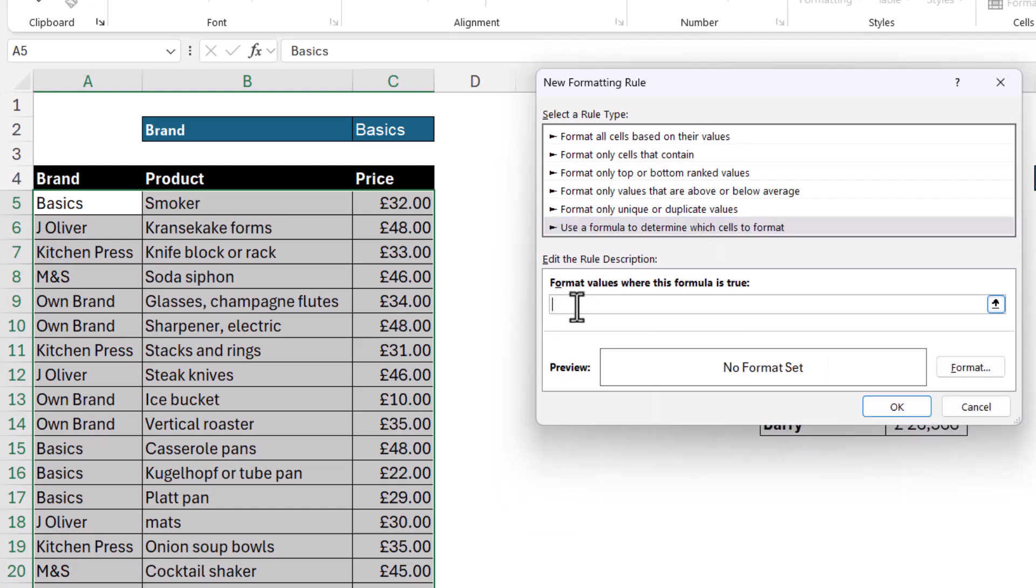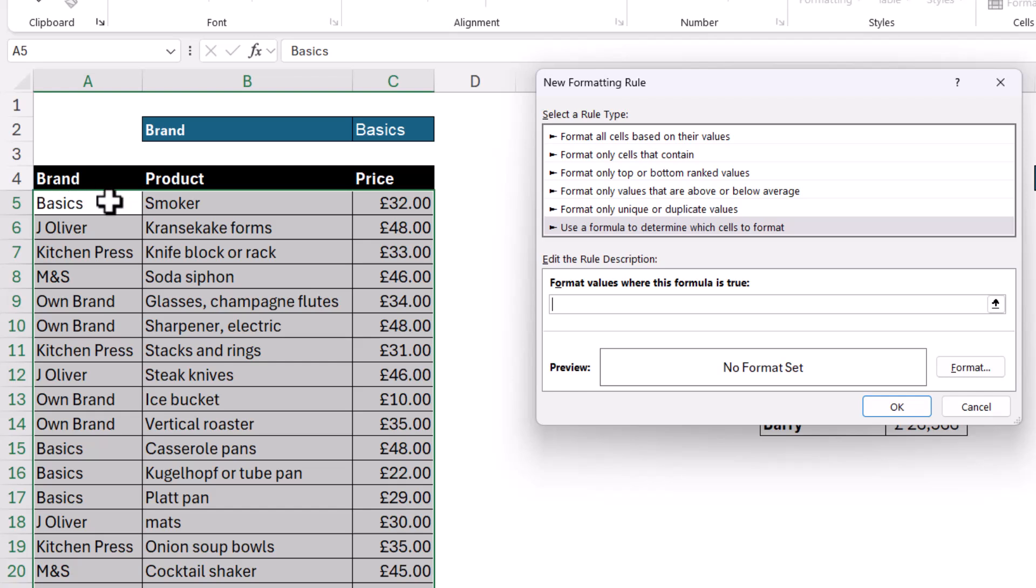Then I click in this box. Now before we write our formula, we need to understand something about the active cell. Now you can see that I selected all of these cells, but this cell, the first cell I selected, doesn't have a gray background and that's because it's the active cell. Now essentially you're writing a formula for the active cell that gets copied down and across the remainder of the selected cells.